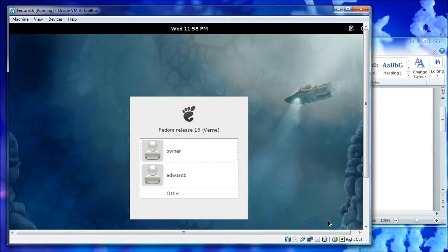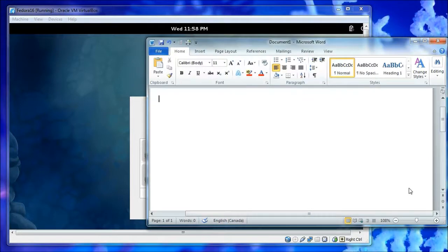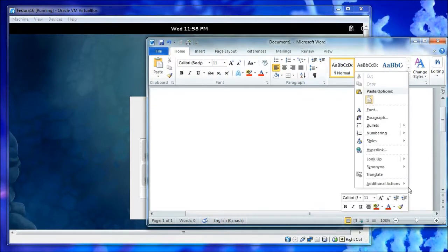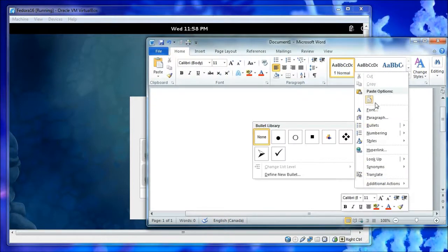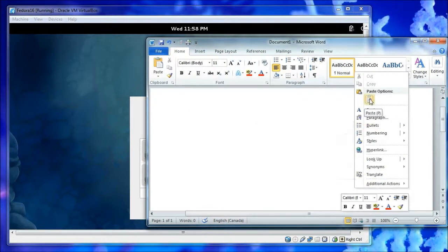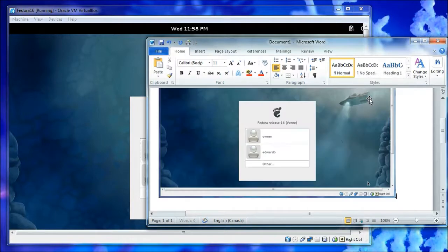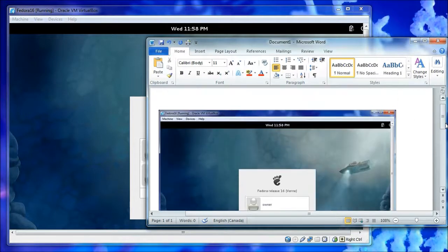Then Alt and Print Screen at the same time. Then you come over here and you paste.